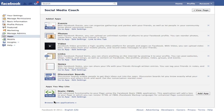You'll see that there are a few applications here, and I can browse more, but right here is Static FBML — that's the one that I want to add. I just click Add, and this is going to make it available to my page when I want to use it.